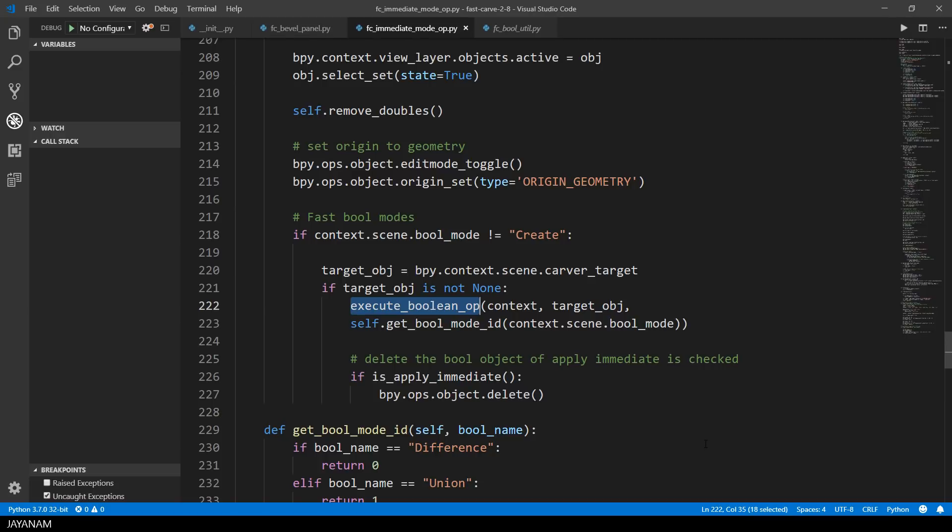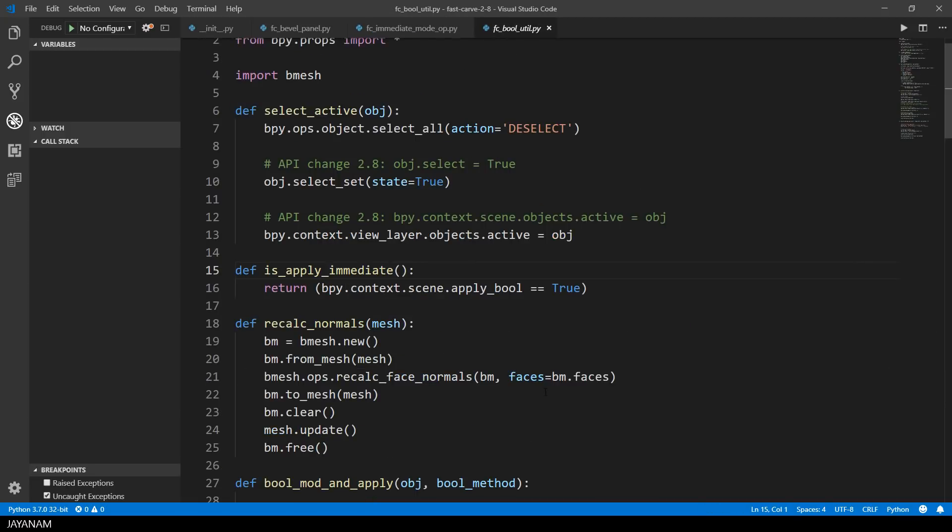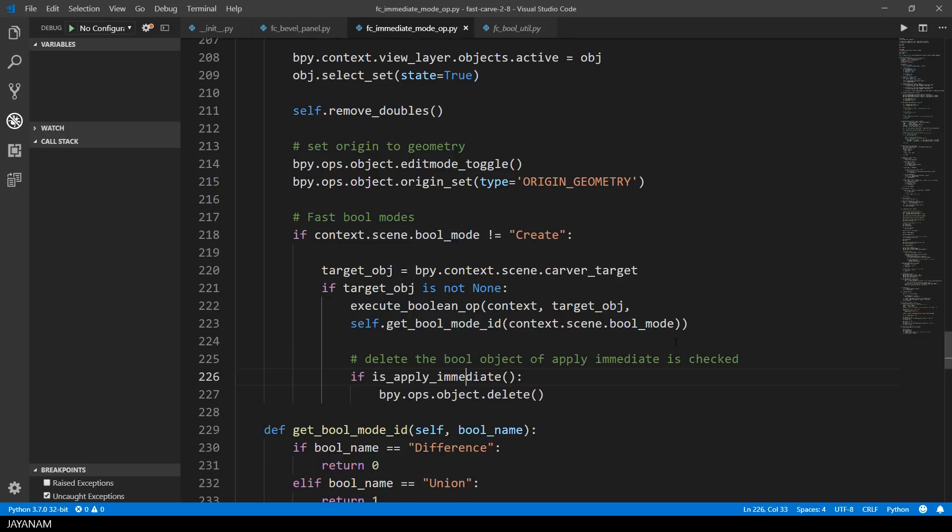This is a function that I reuse. I imported this so I can use this for the other boolean operations of the add-on as well. If the option apply immediate, this is also a scene property, is set to true if it is checked, I delete the object that I used for the current boolean operation.